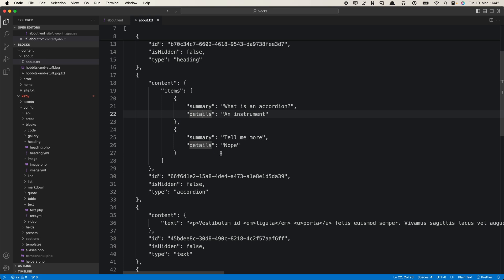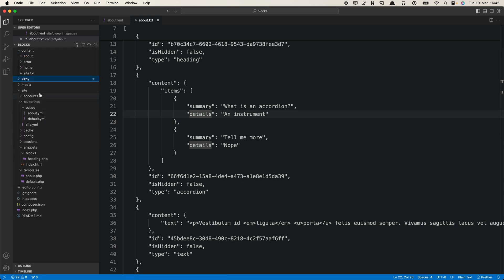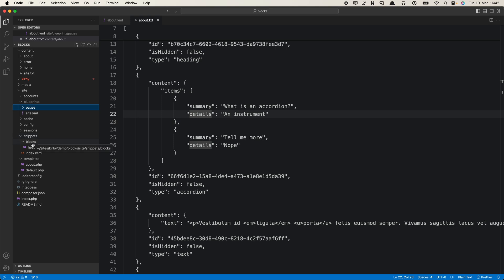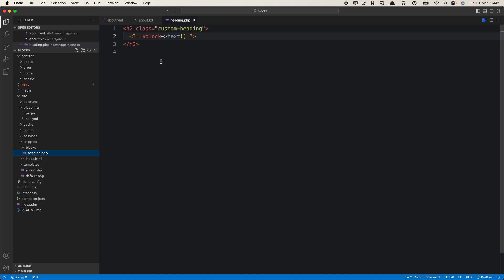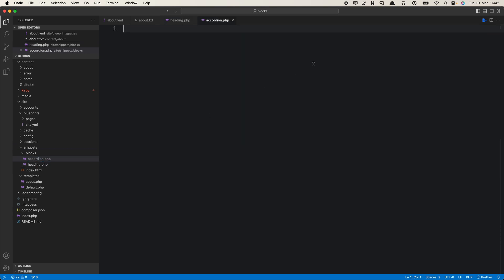If you watched the last video, you already know how to create snippets for blocks in general. They are stored inside snippets in a subfolder called blocks. We already created a custom block snippet for our heading, and now we want to create one for our accordion. It has to have the same name as the type, and inside it we have full access to the content.